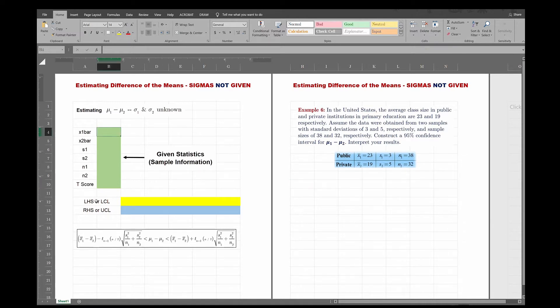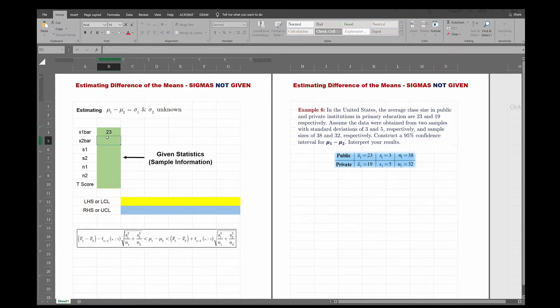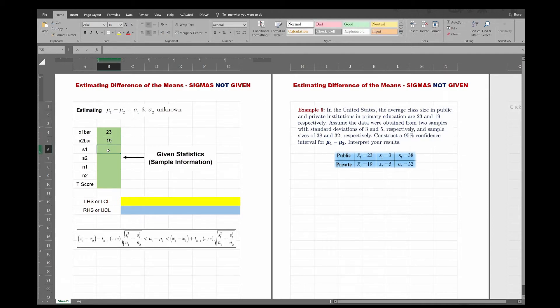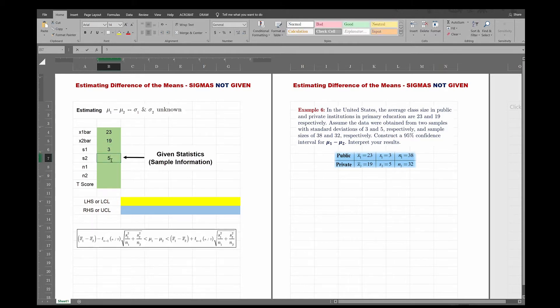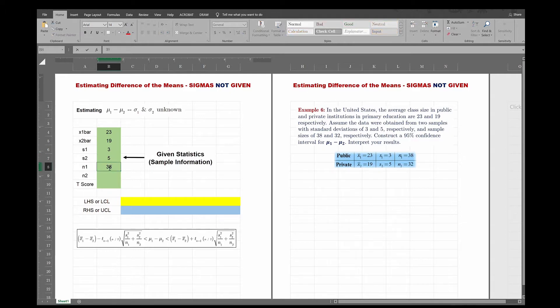So the X1 bar is 23. X2 bar is 19. S1 is 3. S2 is 5. N1 is 38. N2 is 32. Okay, now let's try to find the T value.